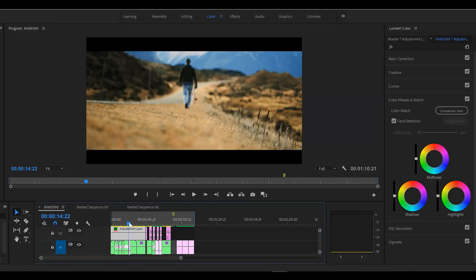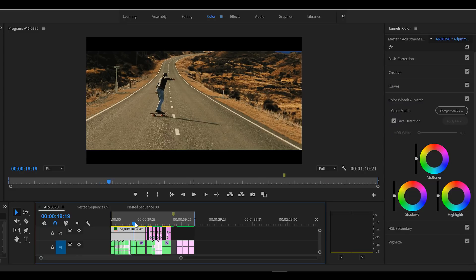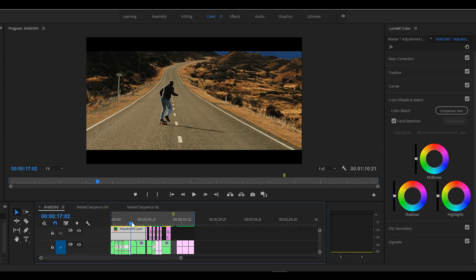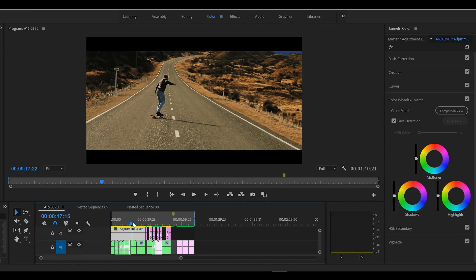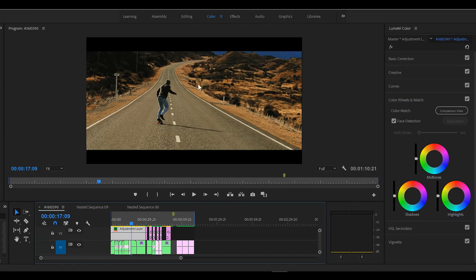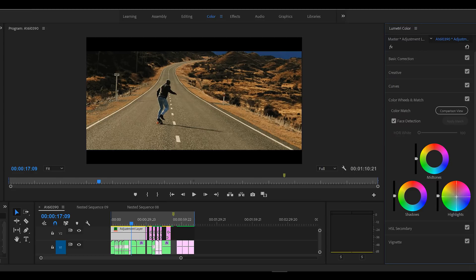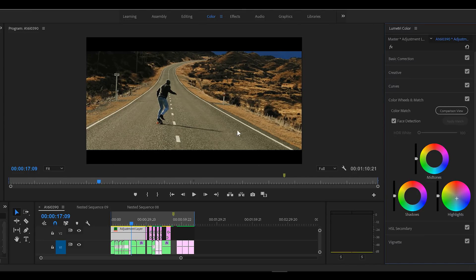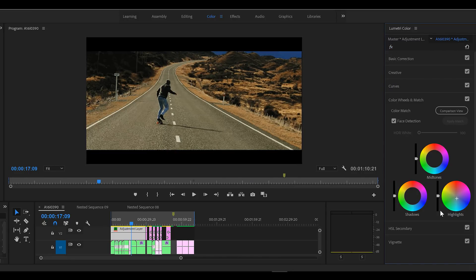So what I want to do is take away a lot of this warmth in the highlights. So what I'm going to do, how I'm going to do that is coming over here to highlights and putting some teal in there. As you can see, the road really changed color there, it's not so warm. I think that looks a lot better, maybe put a tad more.